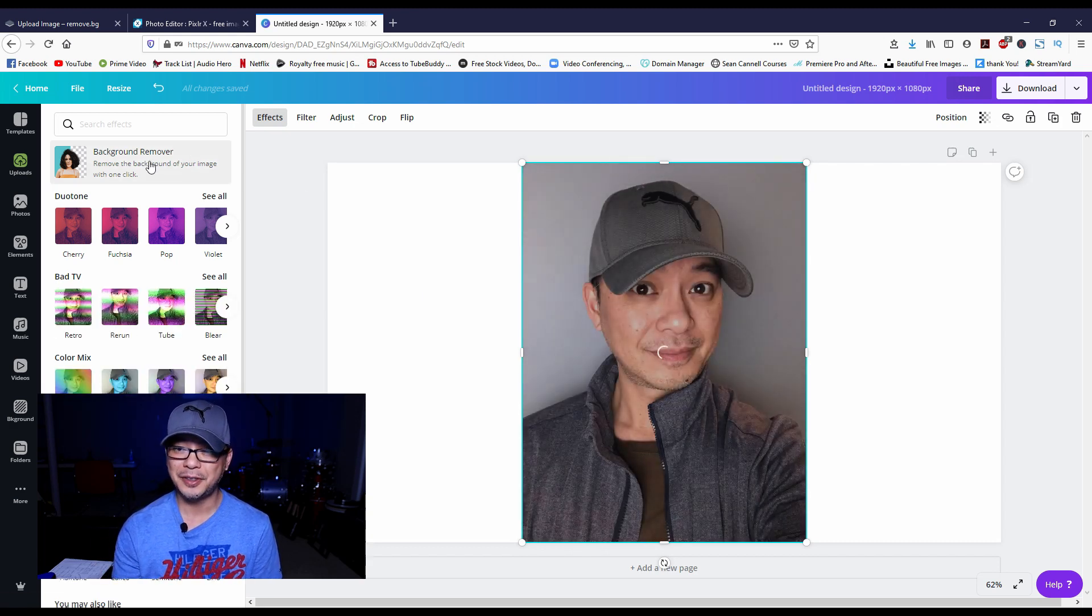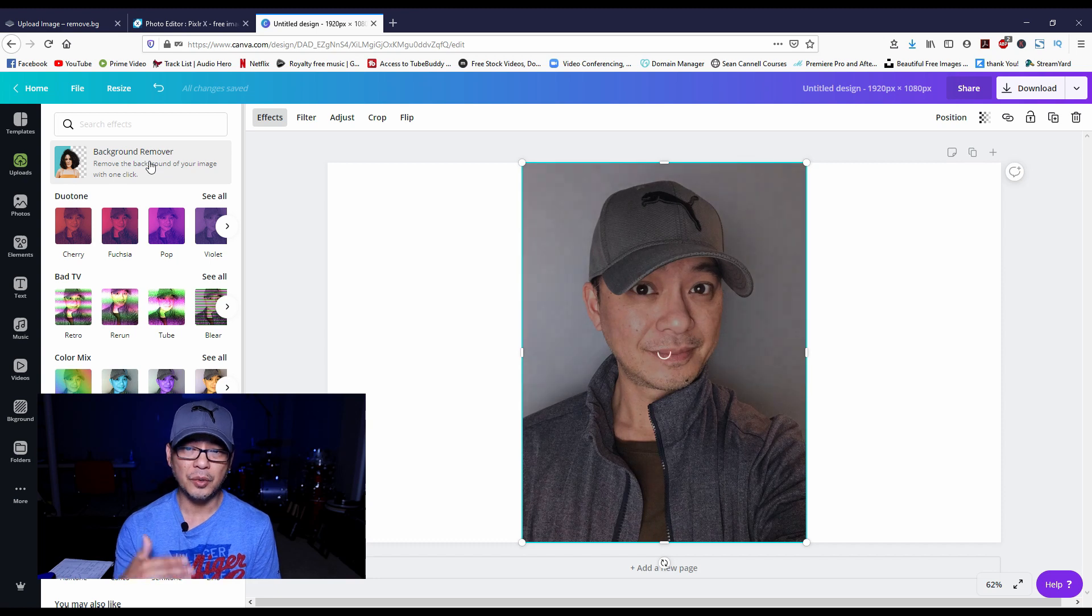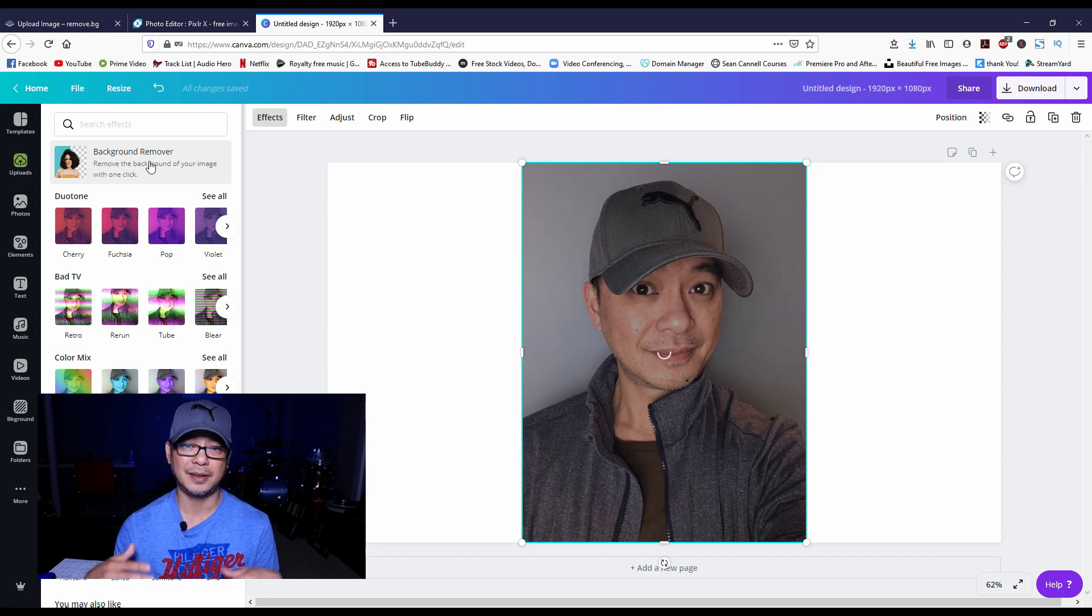And after a few seconds we'll let it run and you're going to see how easy it is. What I love about Canva is that it is so accurate. If we were to zoom in here...